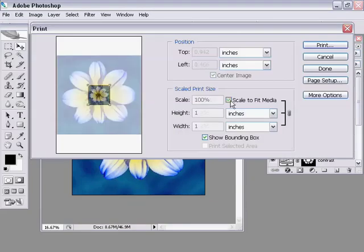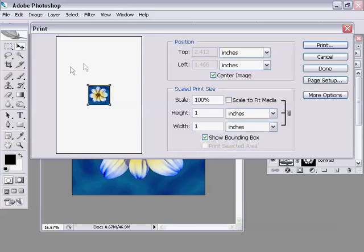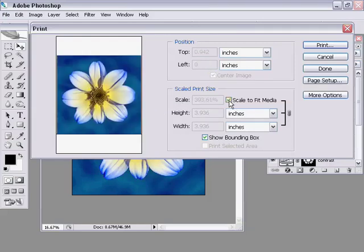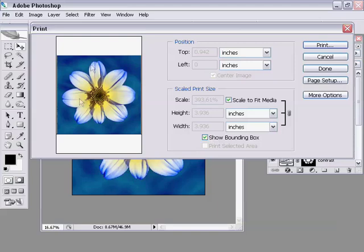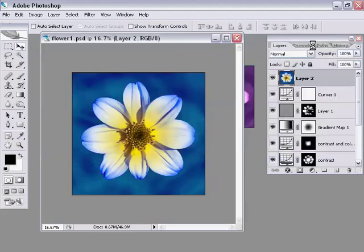I'm going to do file print with preview. The reason I like print with preview is because you can see the paper here on the left, you can see how big this image is going to print. In this case I want to print it as large as I can. I happen to know that the printer I'm using here prints 6x4. I'm going to turn on scale to fit media. You can see it's automatically calculating the sizes, 3.9 inches wide and 3.9 inches high. When you come into the print with preview, check what you're going to get here. You'll save yourself a lot of paper and ink. Then of course you get the print dialog. I'm going to choose my printer and press OK.